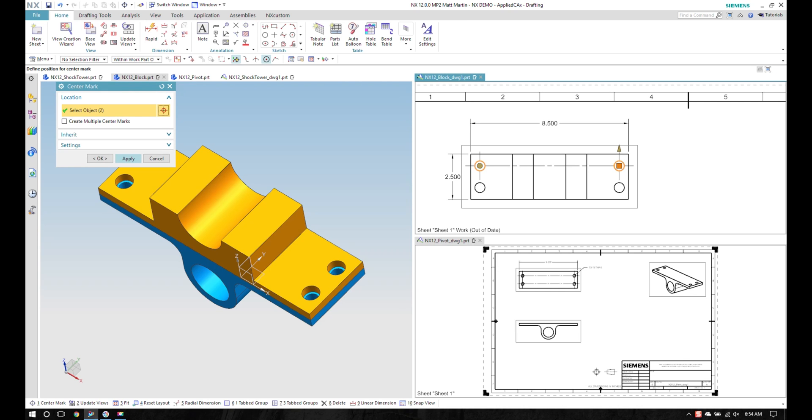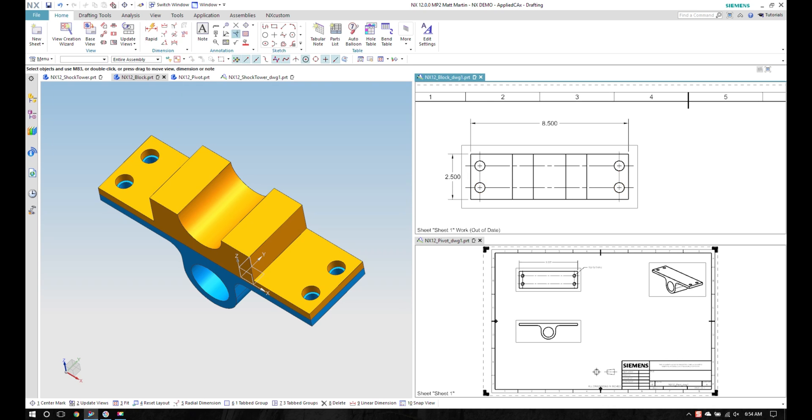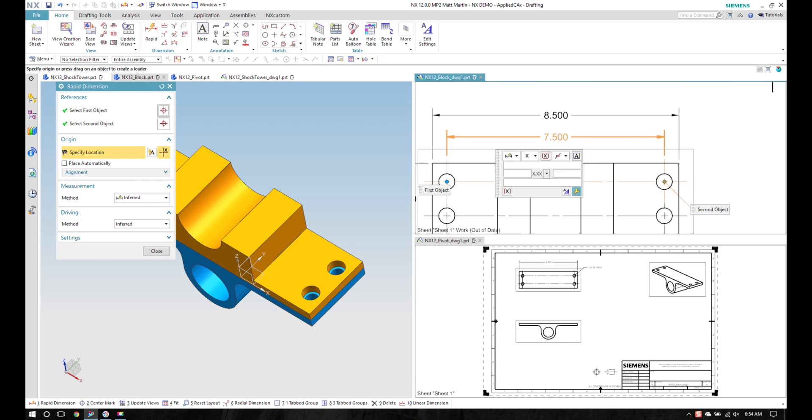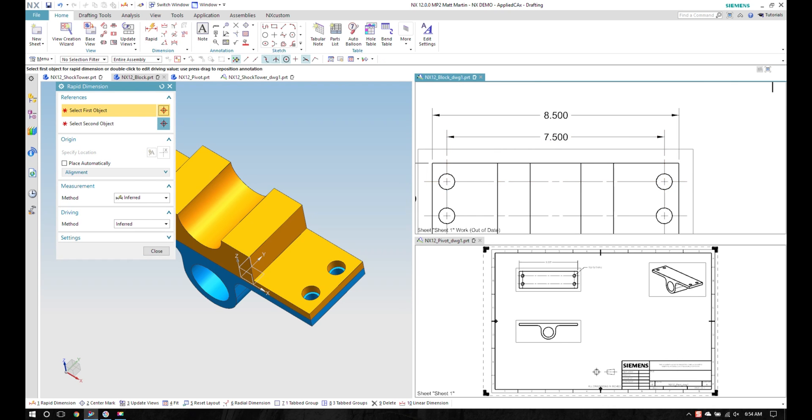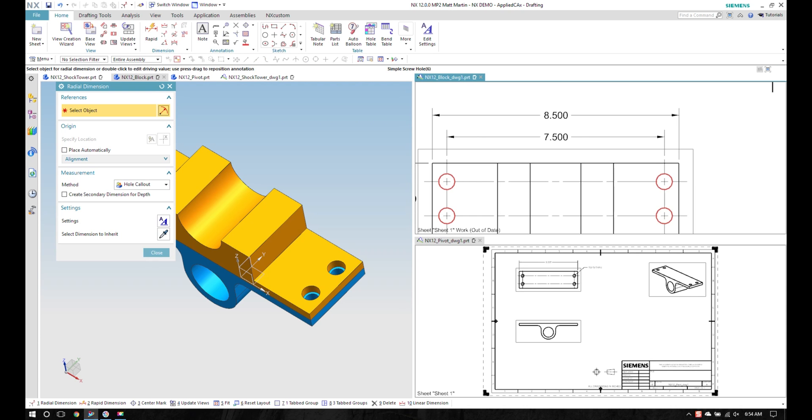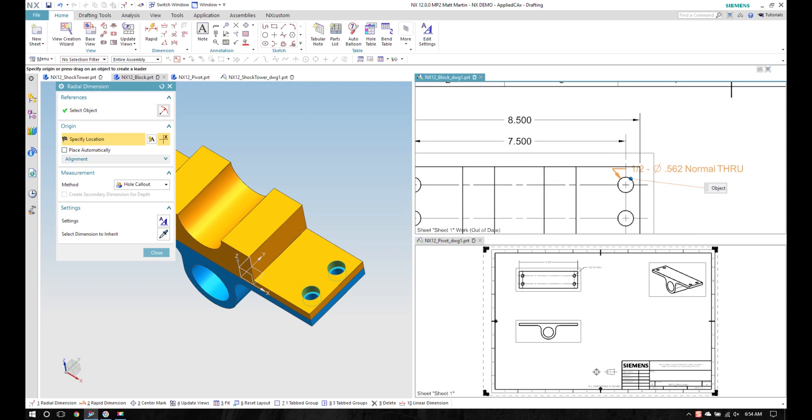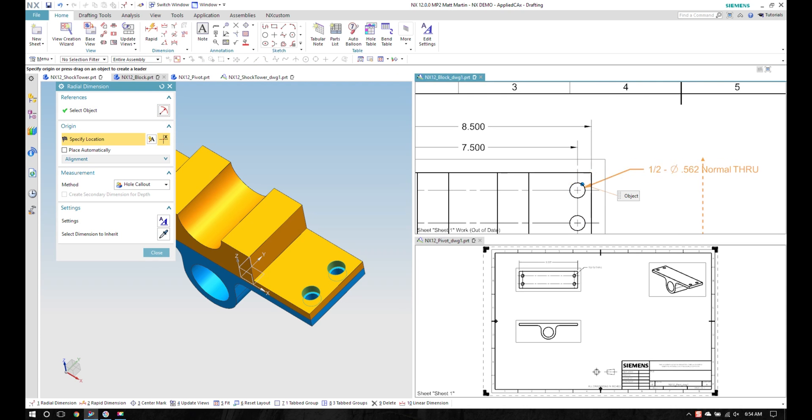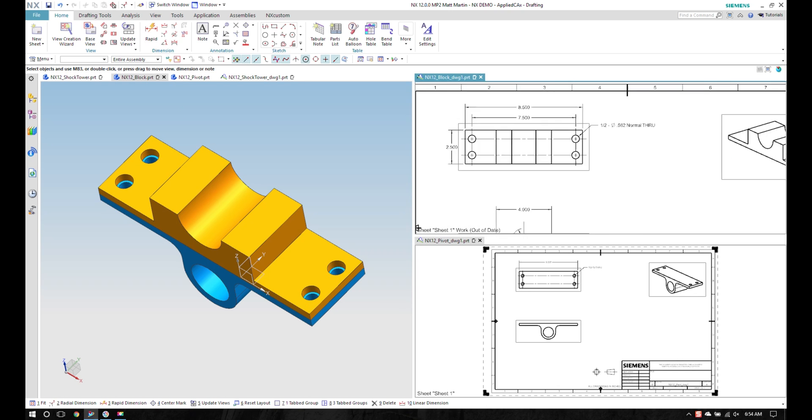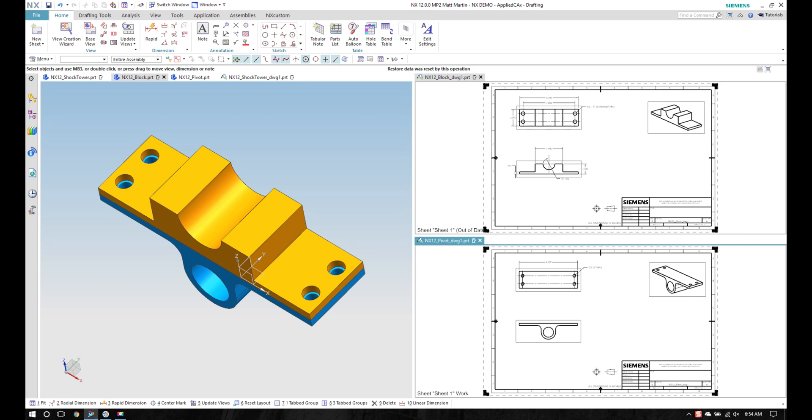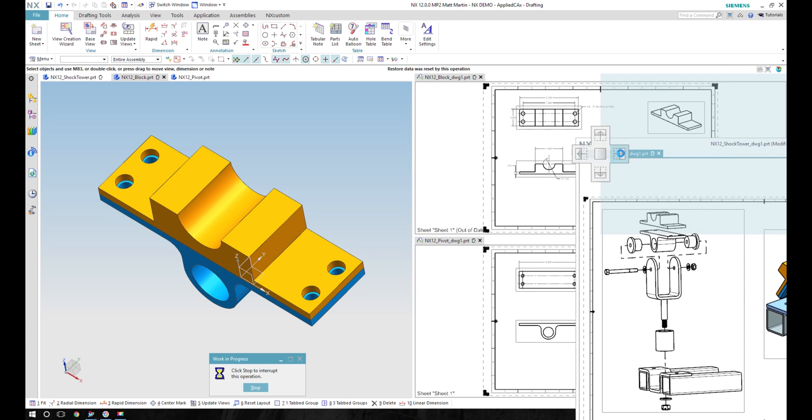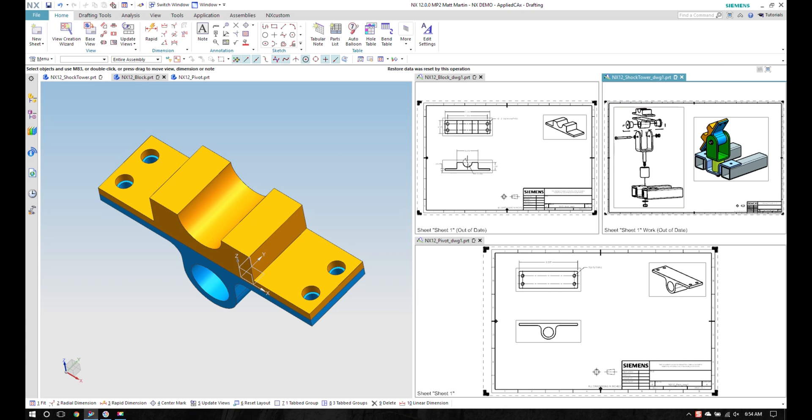I'll throw a couple alignments in here like that and continue drafting. And I also want to get my assembly drawing over here.